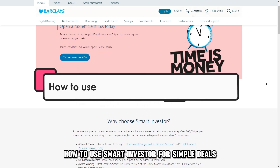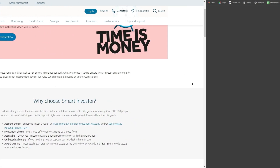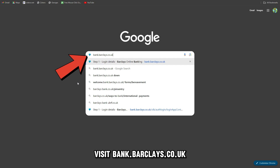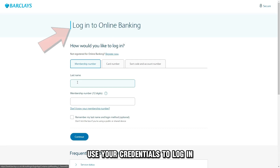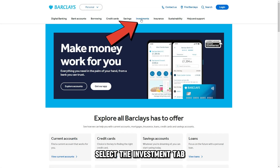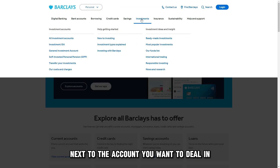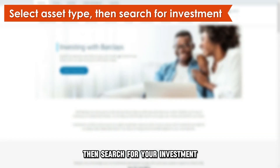How to use Smart Investor for Simple Deals. Visit bank.barclays.co.uk — the link is in the description. Use your credentials to log in. Select the Investment tab. Tap the Invest button next to the account you want to deal in. Select the Asset Type, then search for your investment.